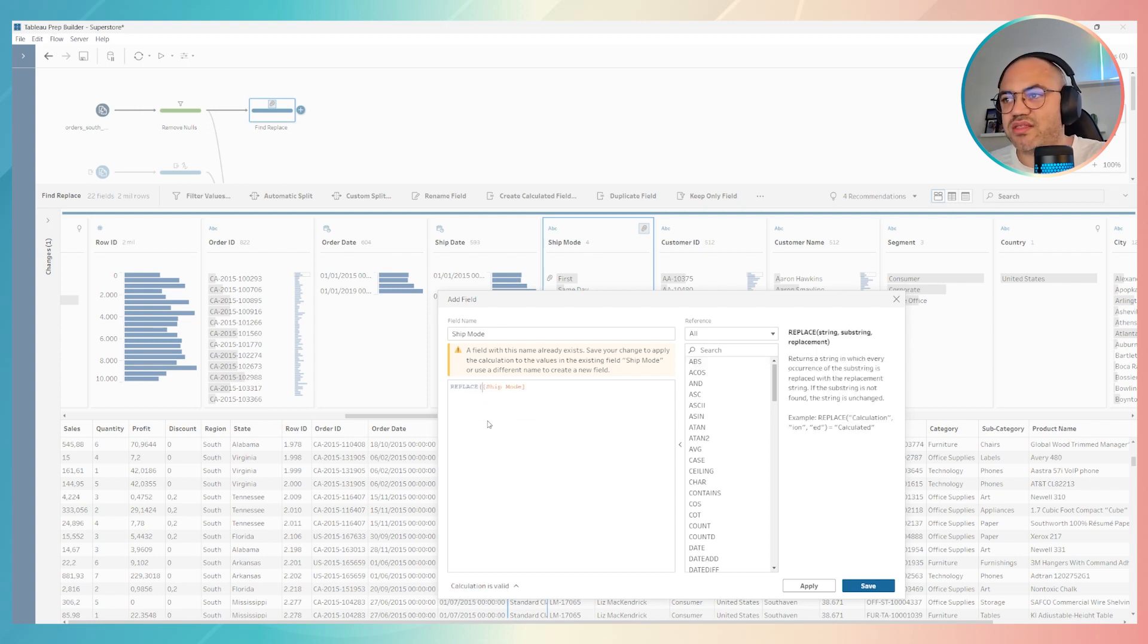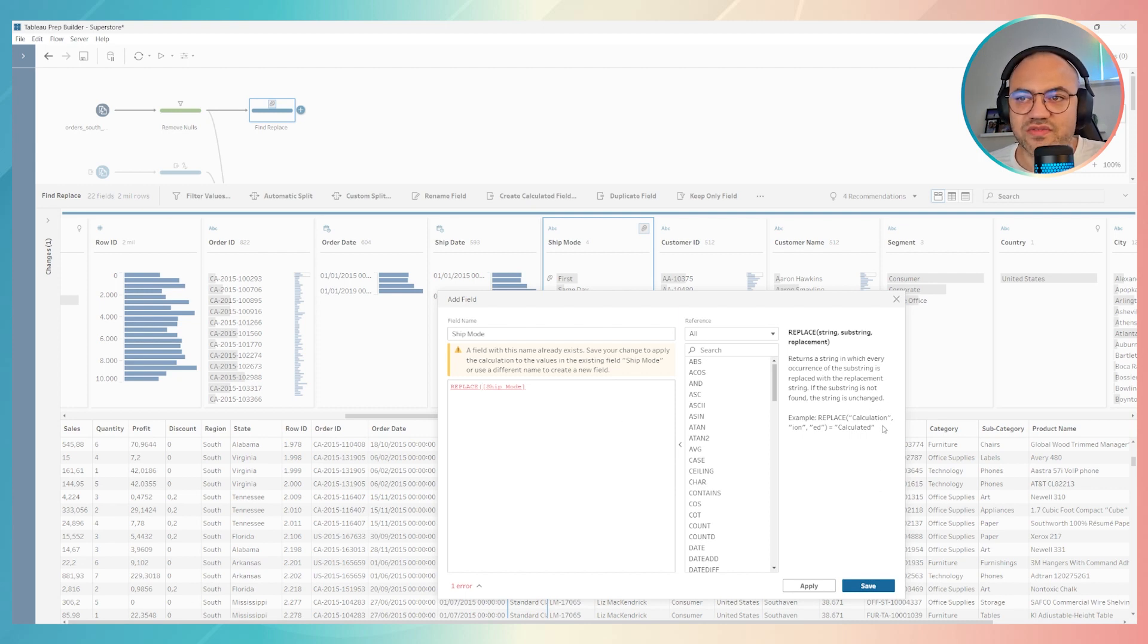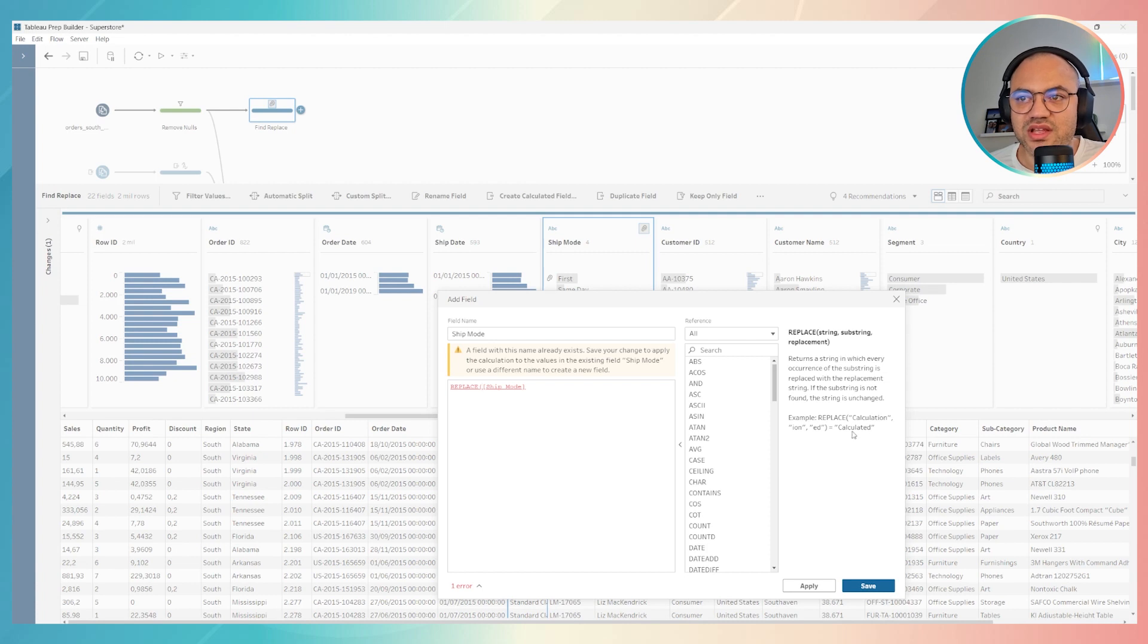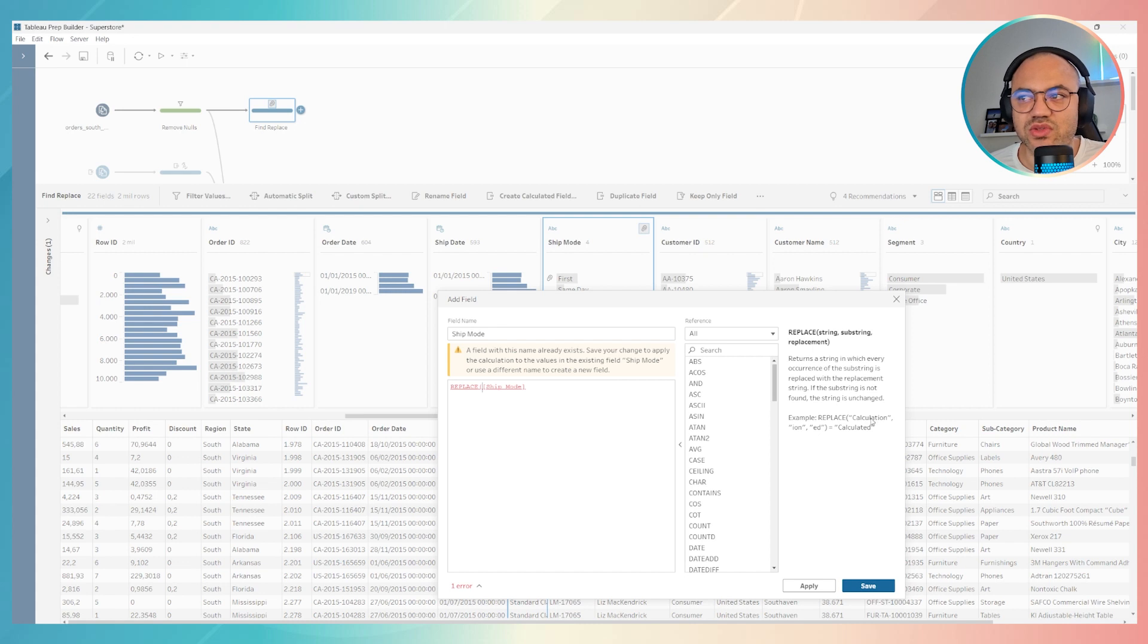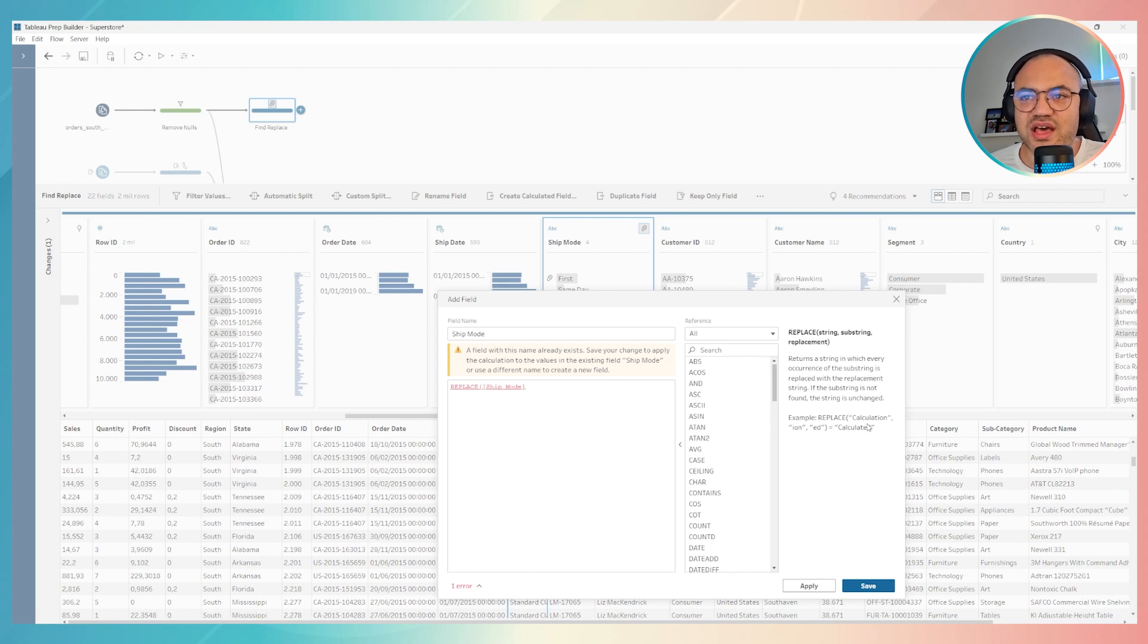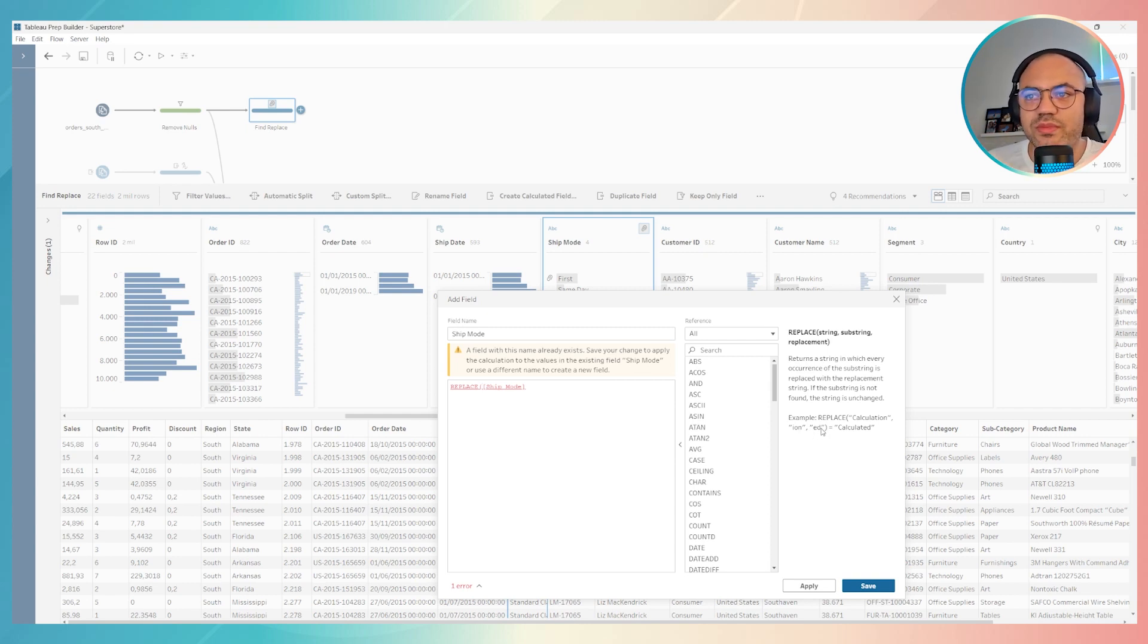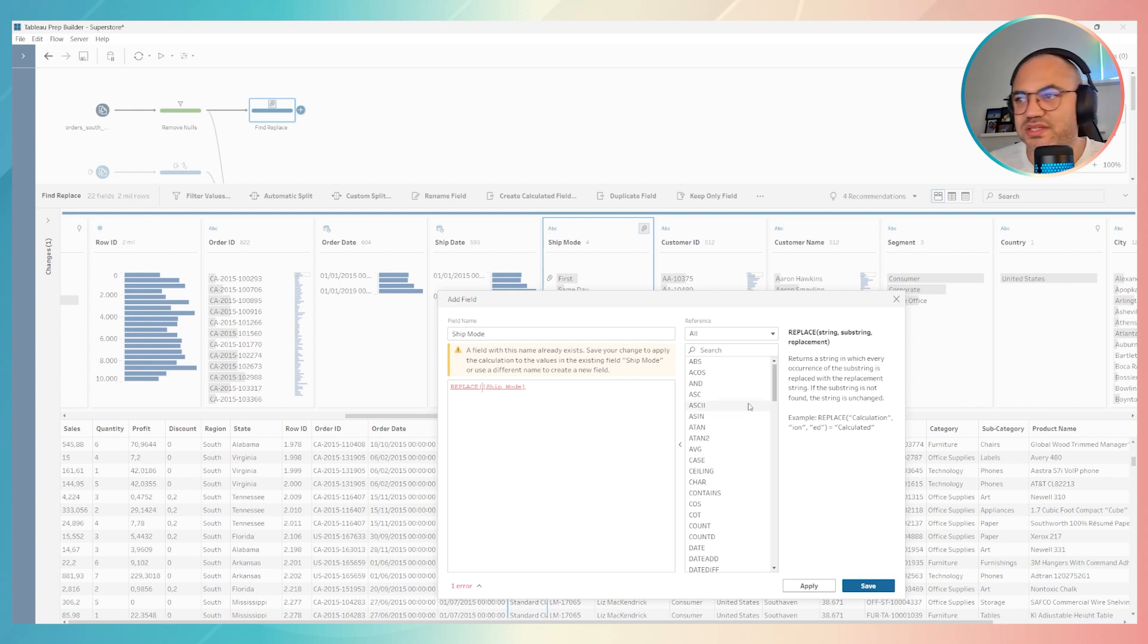The formula will be replace. Once you select replace, you have first of all, in this right part over here, a label related to this formula. Replace means the calculation, the field that you want to find the values. After the comma, the first comma will be related to the field to be found, and the second comma will be the field to be replaced.